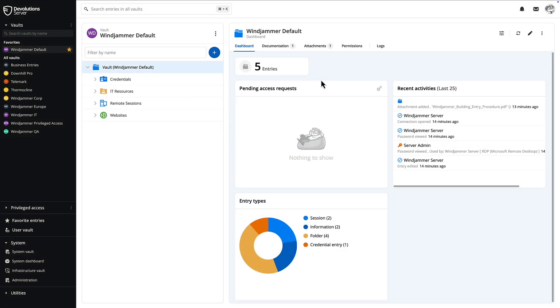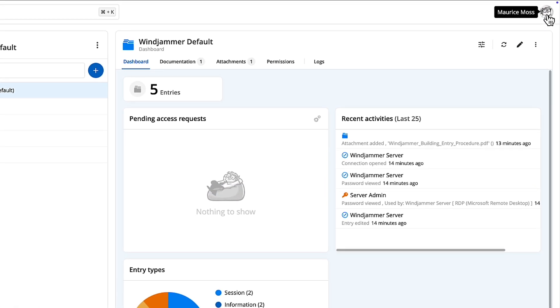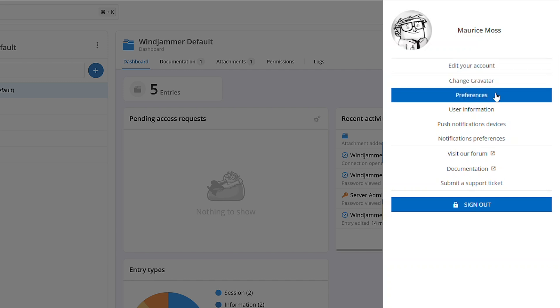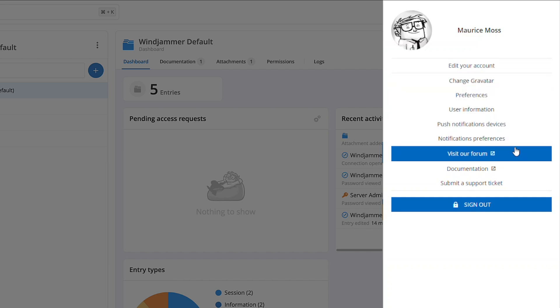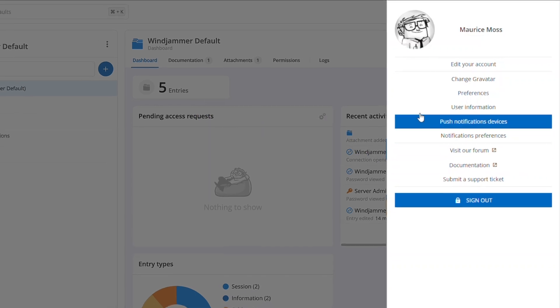Next to that, you'll see your initials or a Gravatar image. Clicking here gives you access to your account properties and information. Here you'll also find quick links to visit our forum as well as documentation.